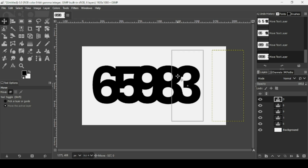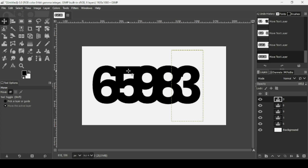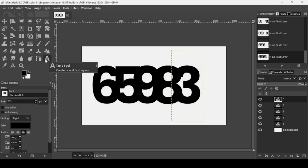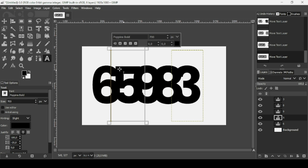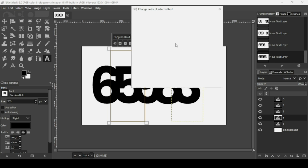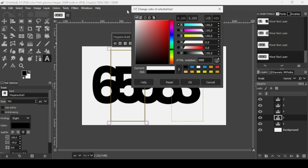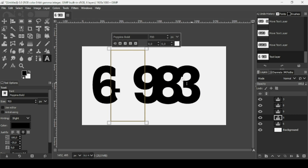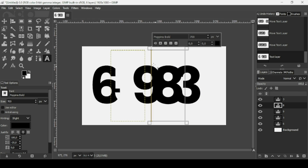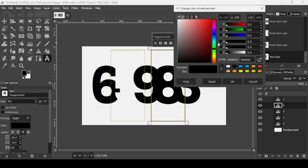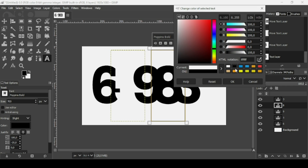Now I'm going to change the colors of numbers 8 and 5 to white. Select the text tool, left-click the 5, drag over the number to select it, then click the color and change it to white. Press OK. Do the same for the 8 — drag over it, change it to white, and press OK.